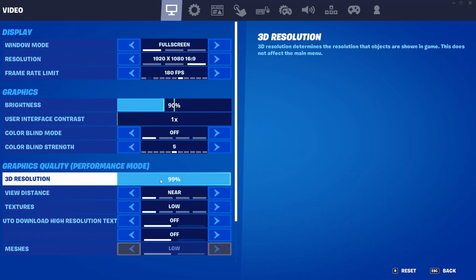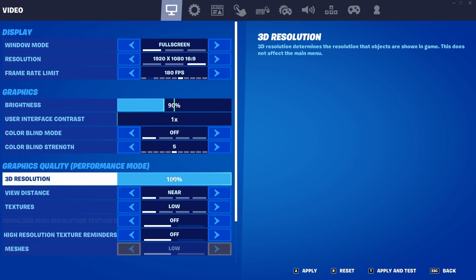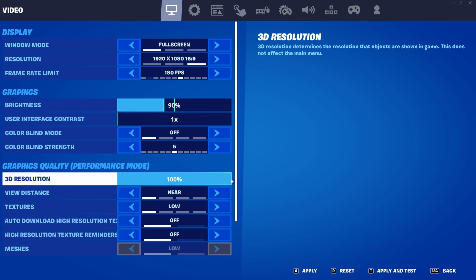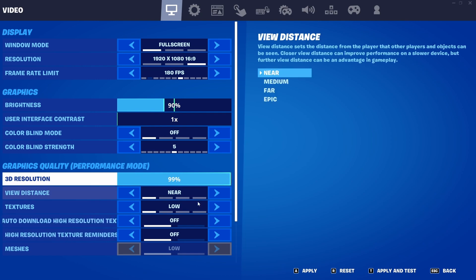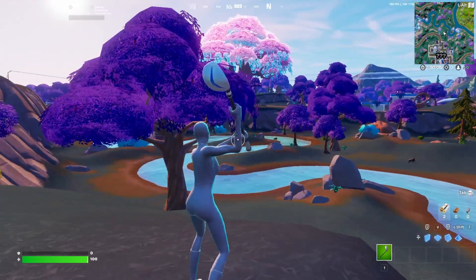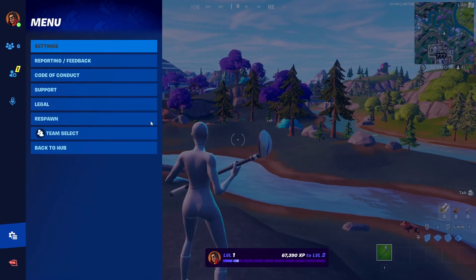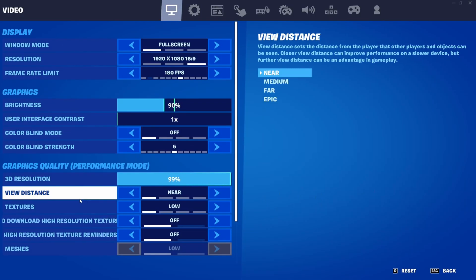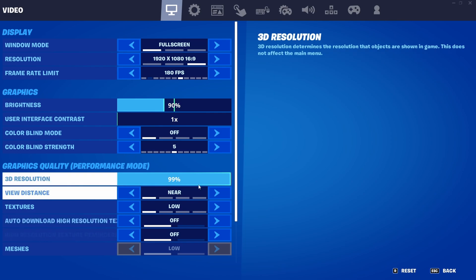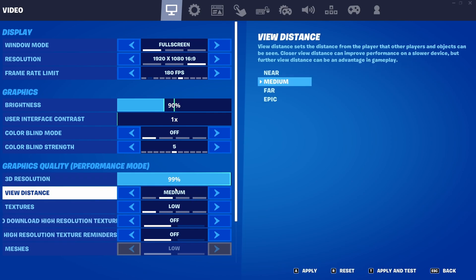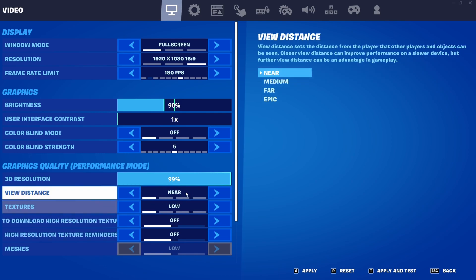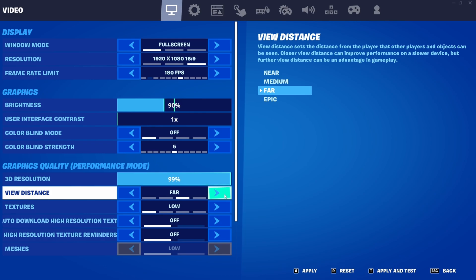For 3D resolution, you can use 100 if your PC can handle it without FPS drops. But what I personally like — it makes the game feel a lot smoother and gives less input delay — is setting it to 99. Visually there's little to no difference, but your latency will be much better. Just try it on 99 and see if you like it. For view distance, I have mine on near. You can set it to medium if you want to see enemies from far, but don't set it on far or epic because it will take too much FPS.